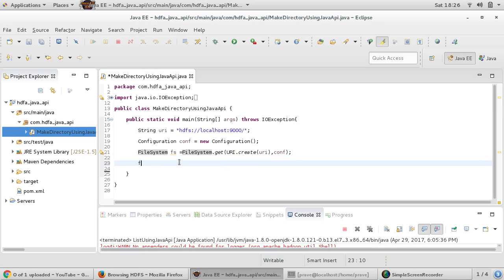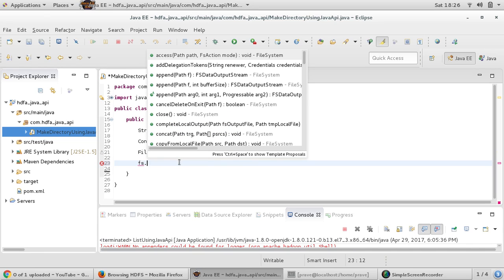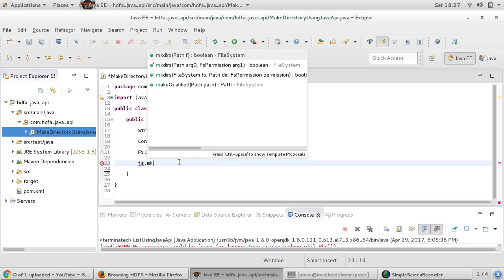If I call fs.mkdir, you can see there are three overloaded versions of mkdir. You can just supply a Path, supply a Path with file permission, or provide a FileSystem path with a specific directory and permission.